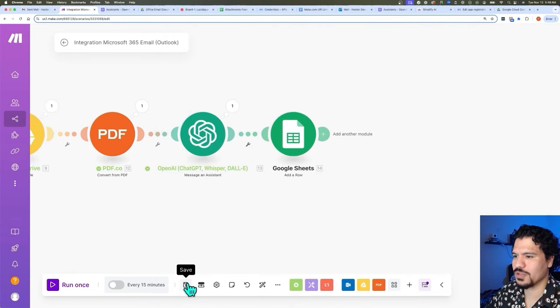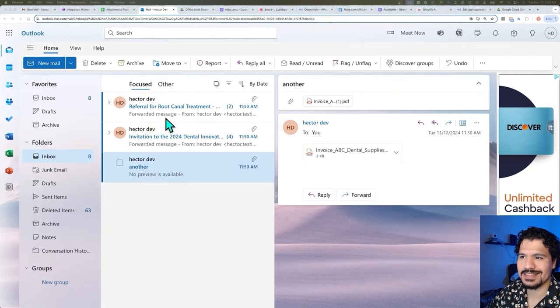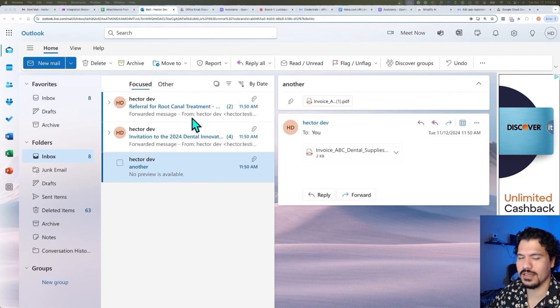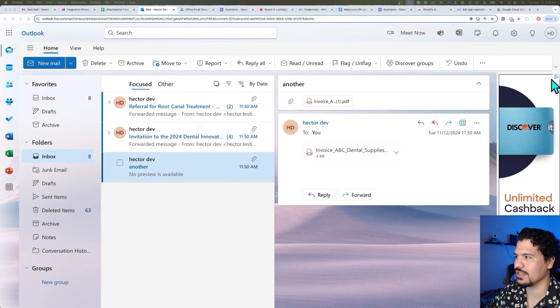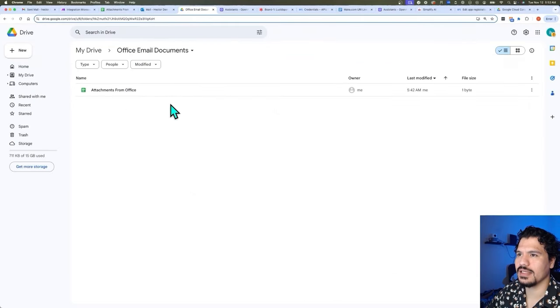Now we want to make sure we save our automation. I really want to give this a good test run — you can see right here I just sent myself these attachments and they're unopened emails.